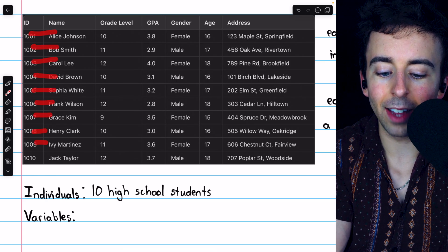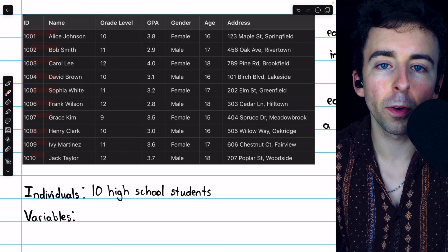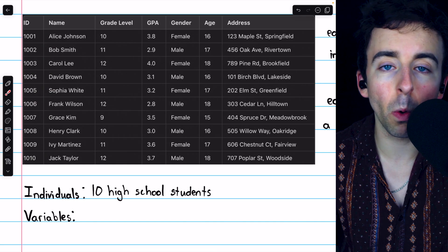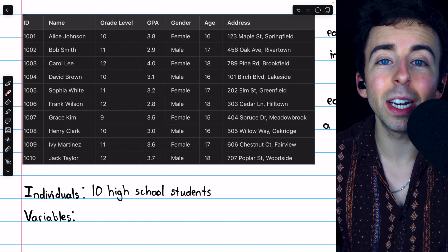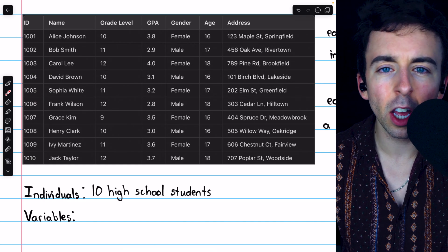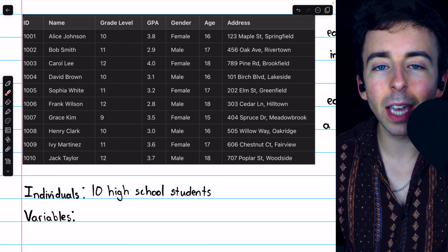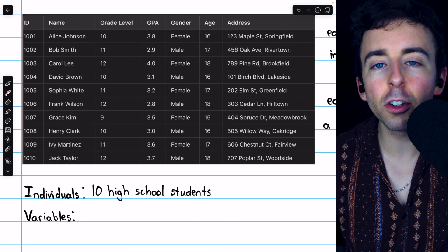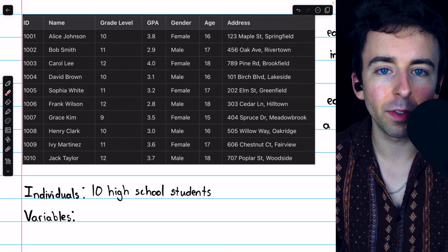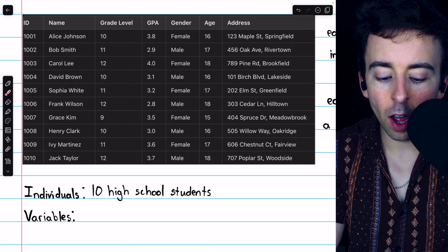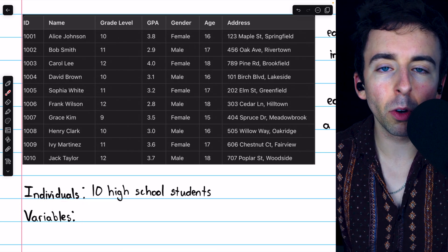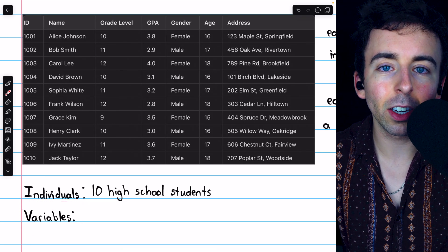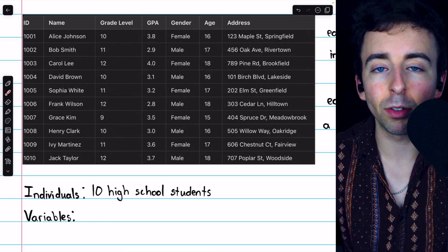and again, each student has their own row. Each row corresponds to an individual who has had some characteristics measured to create this set of data. On the other hand,